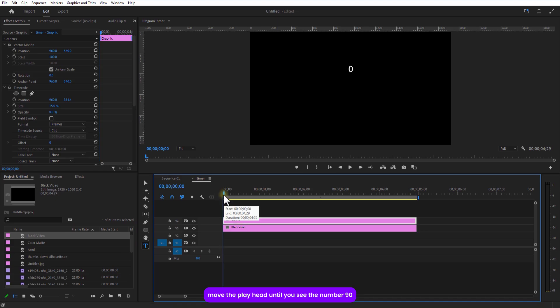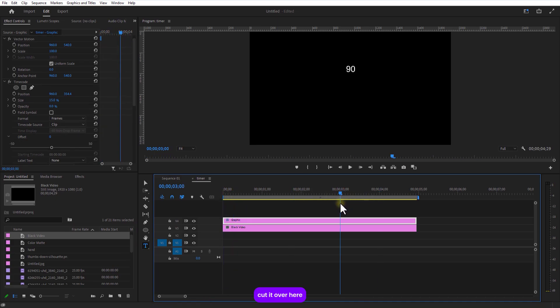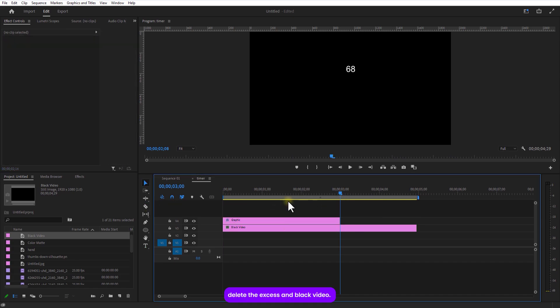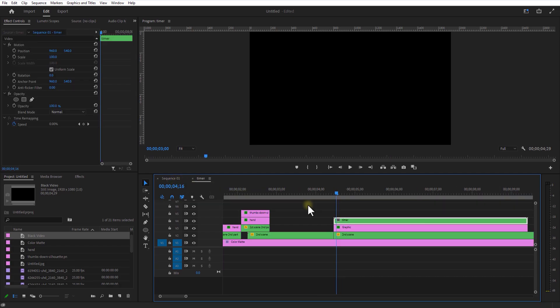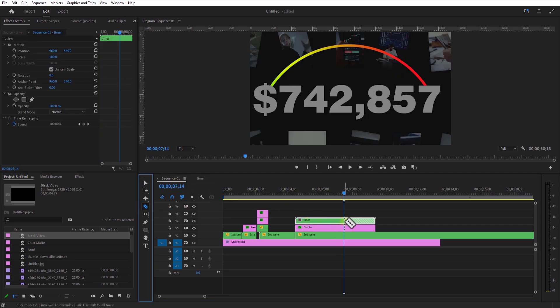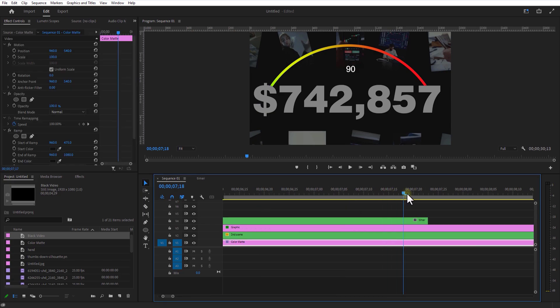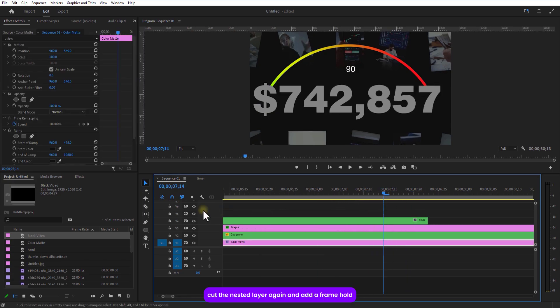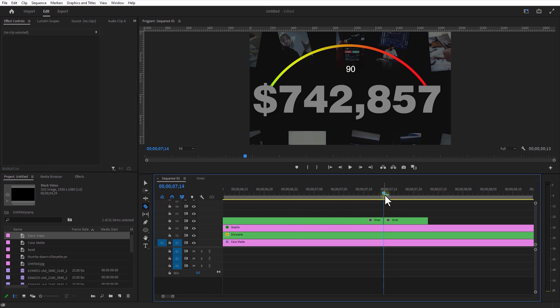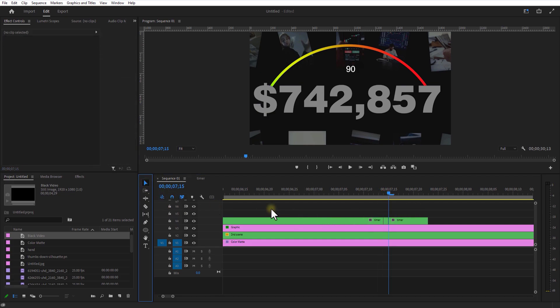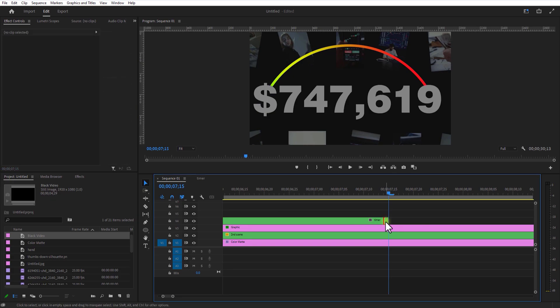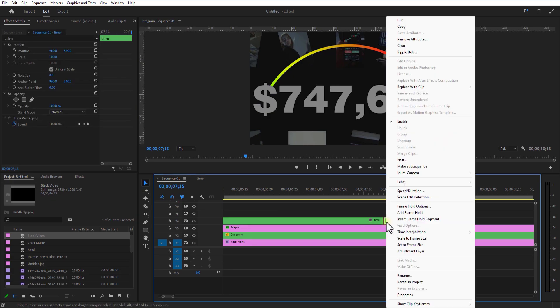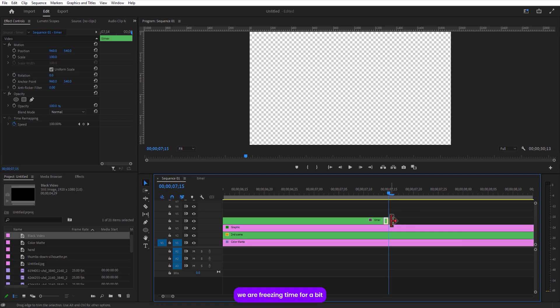Move the playhead until you see the number 90. Cut it over here. Delete the excess and head back to the main sequence. Cut the nested layer again and add a frame hold. We are freezing time for a bit.